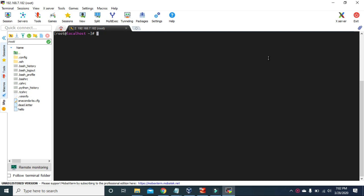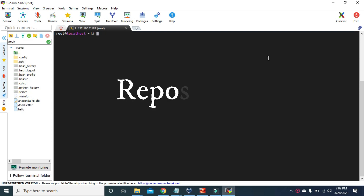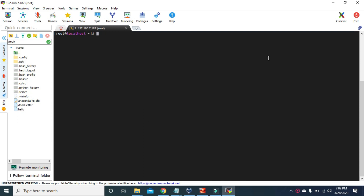In CentOS 8, those packages are organized in something called repositories. A repository is a storage location from which your system retrieves and installs the applications. Each repository is a collection of software hosted on a remote server, intended to be used for installing and updating software packages on Linux systems.